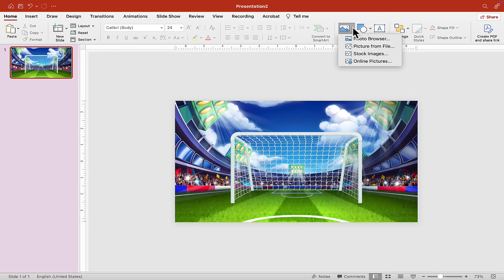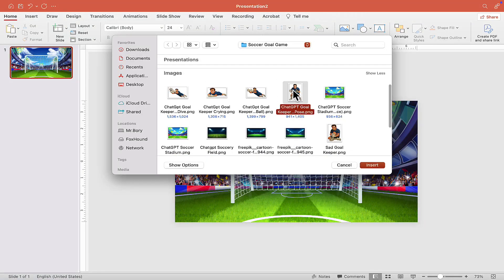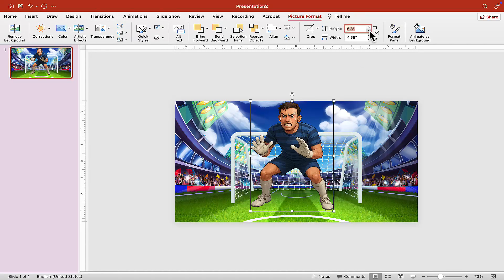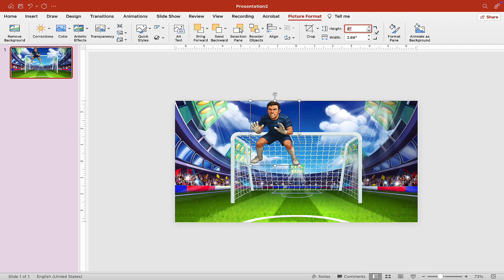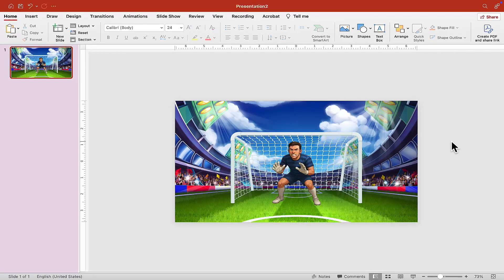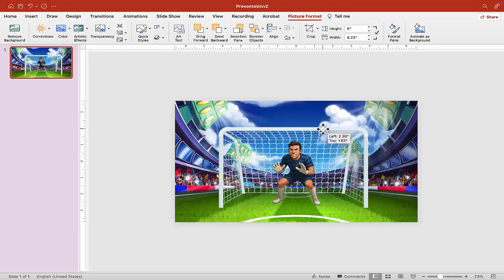Go to Picture from File again and insert our goalie — choose the idle image. Scale it down so he fits inside the goal post. Adjust the size — maybe a little too small, but just about right — then Align Center once you're happy with the position. I also want to make the goal post a little bigger than the goalkeeper, so resize it, Align Center, and now we're ready to insert the soccer ball.